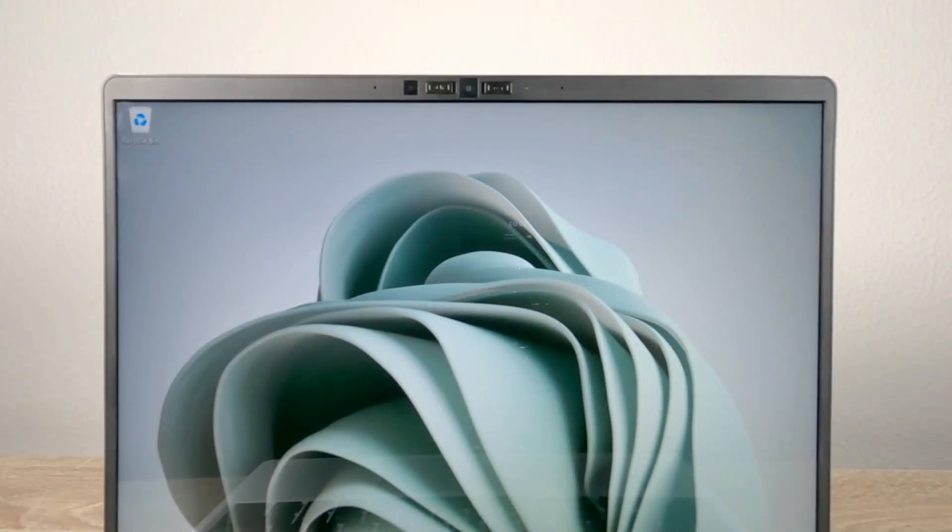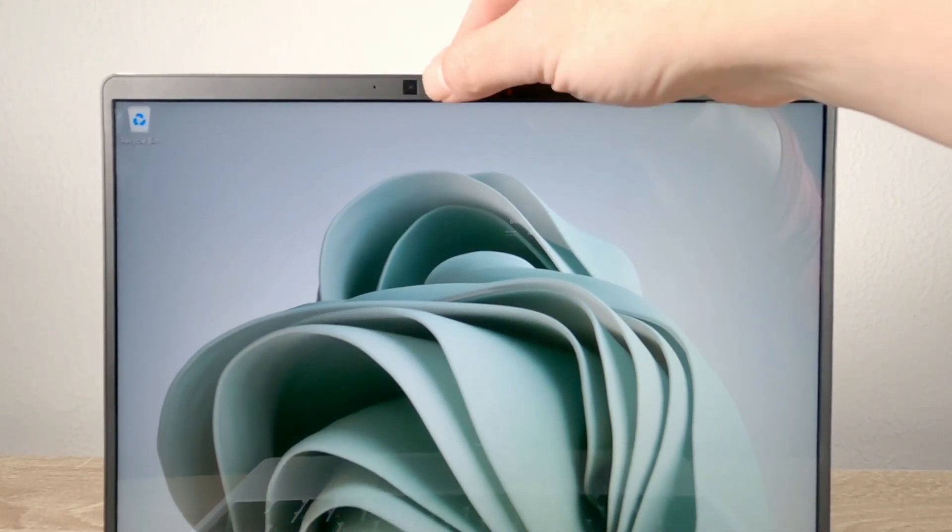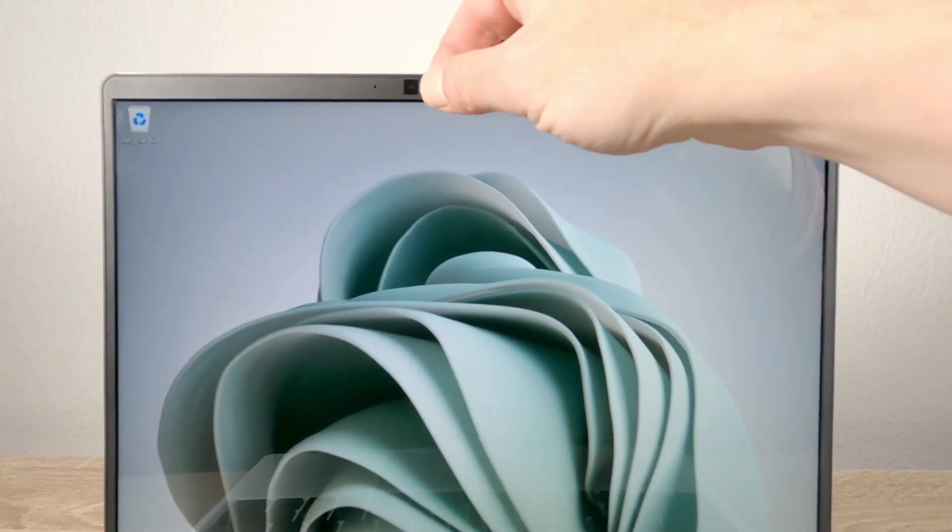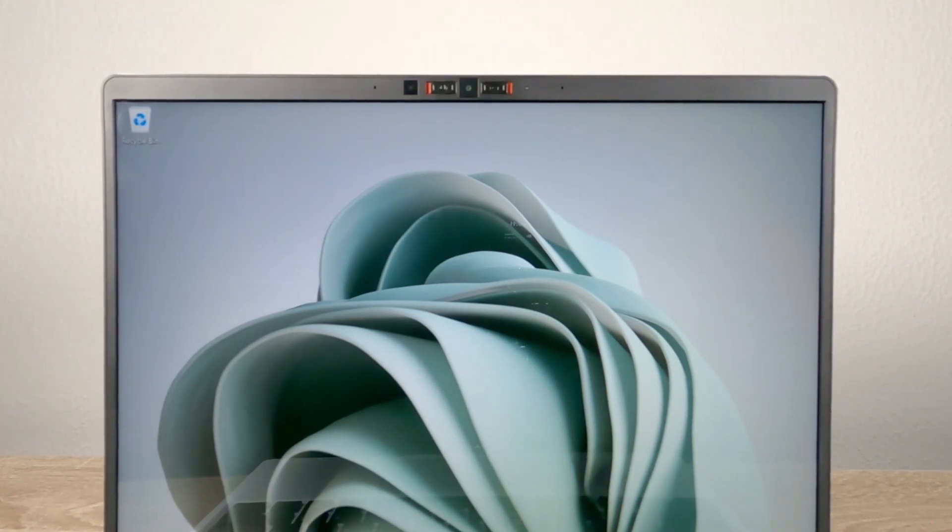As to the webcam, it seems to be a good quality 1080p camera that works well in low light. However we were pleasantly surprised to find privacy switches for both the camera and the microphone built into the screen's bezel.